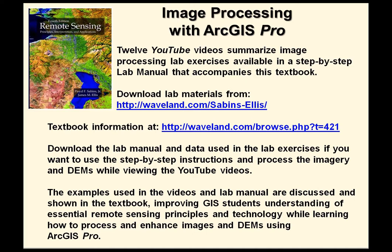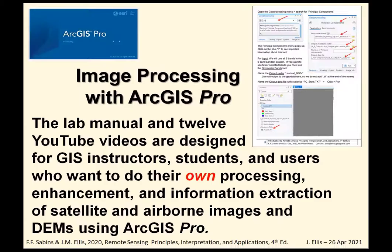Examples used in the videos and lab manual are discussed and shown in the textbook, improving GIS student understanding of essential remote sensing principles and technology while learning how to process and enhance images and DEMs using ArcGIS Pro.